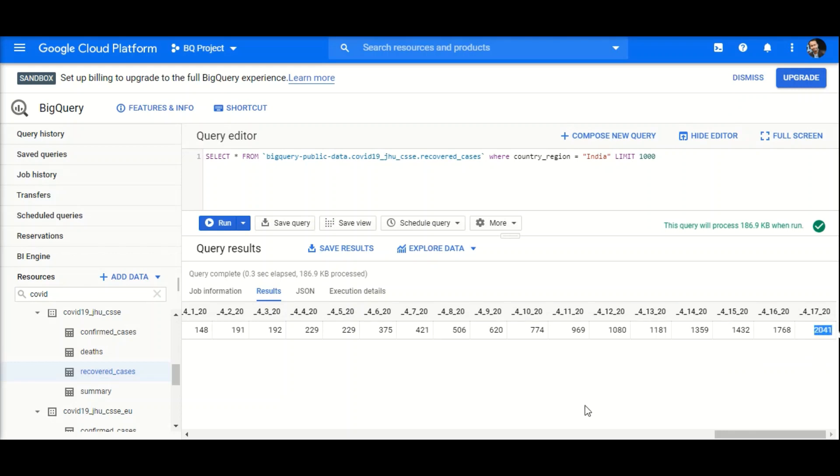This is how we access public datasets in Google BigQuery. Thank you for watching, and stay safe.